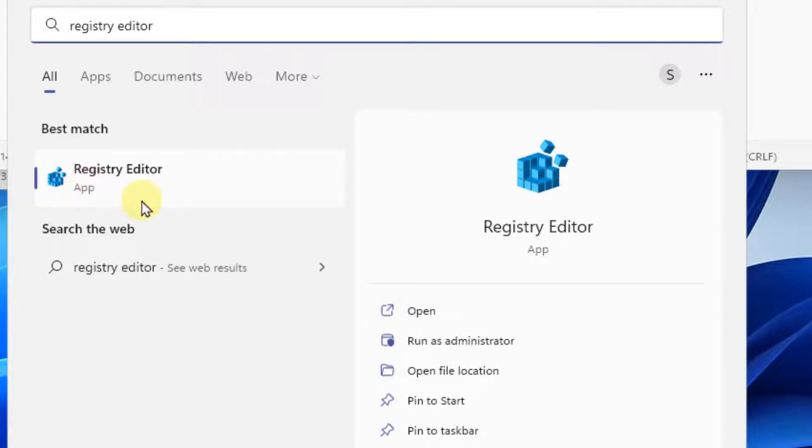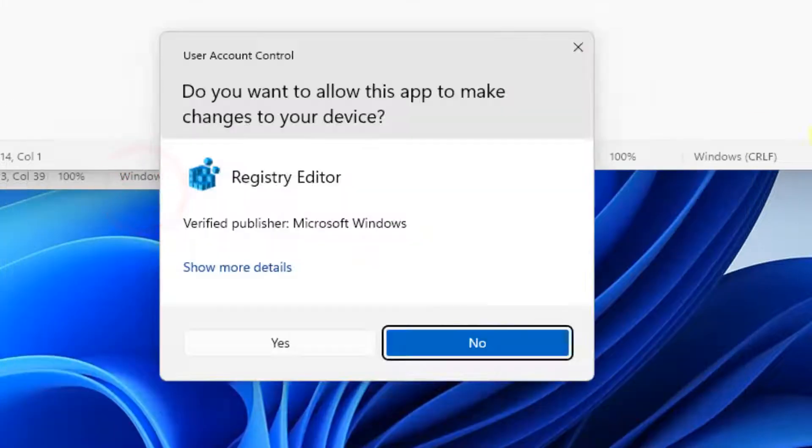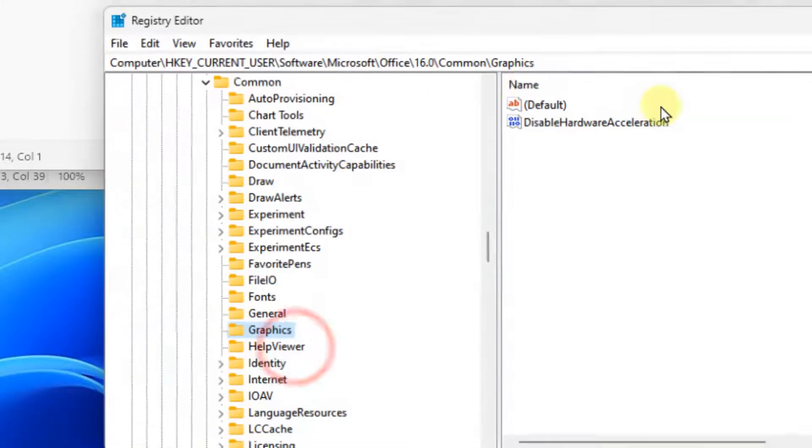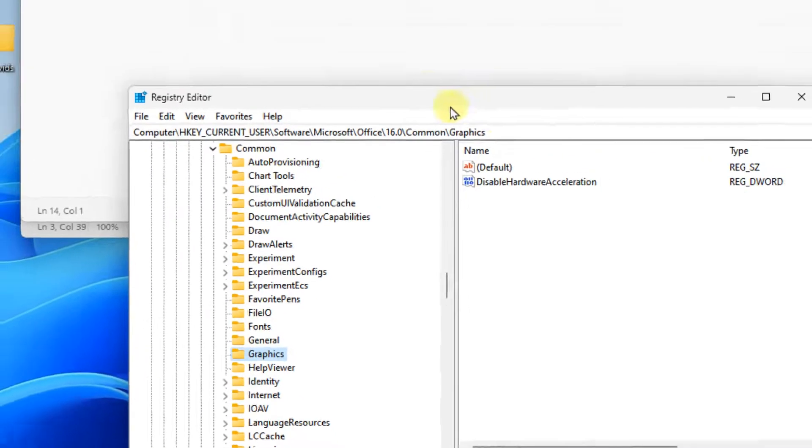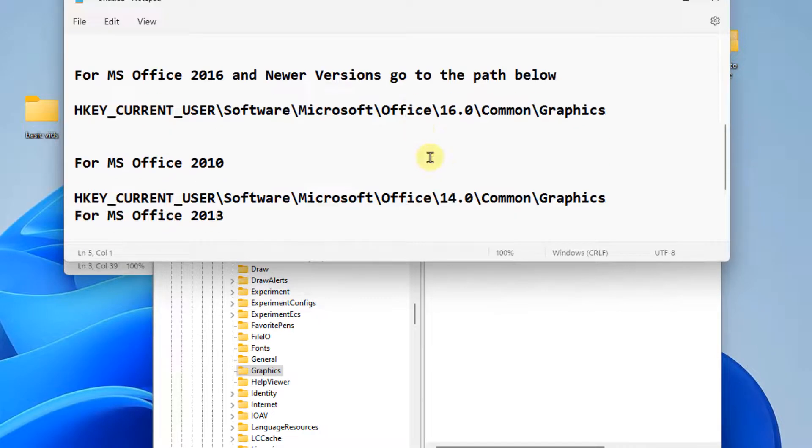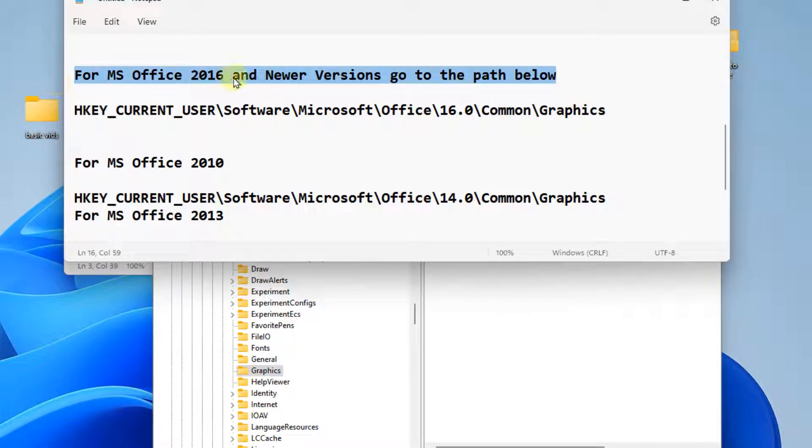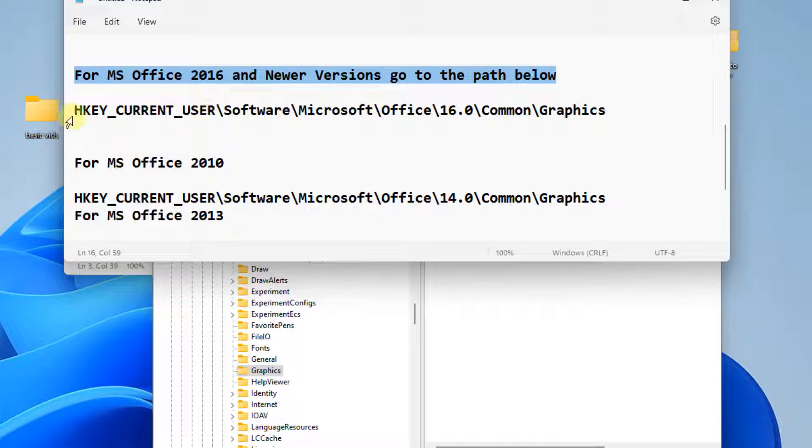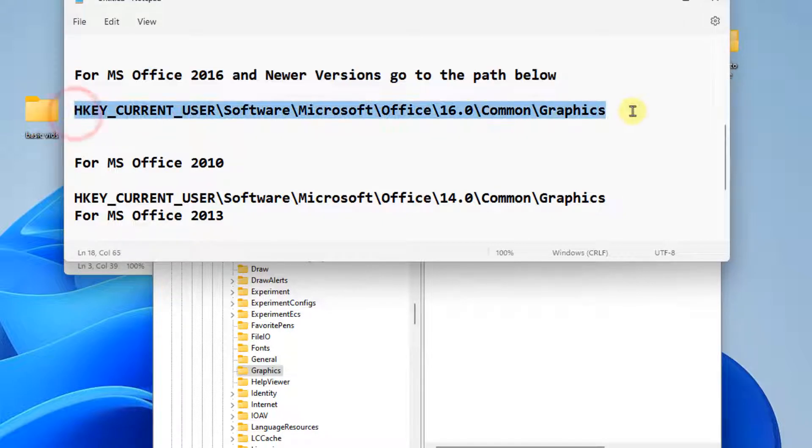Click on Registry Editor to open it. Now, you have to go to this location: for newer versions Office 2016 or Office 365, this path is there. For MS Office 2010, this path is there.